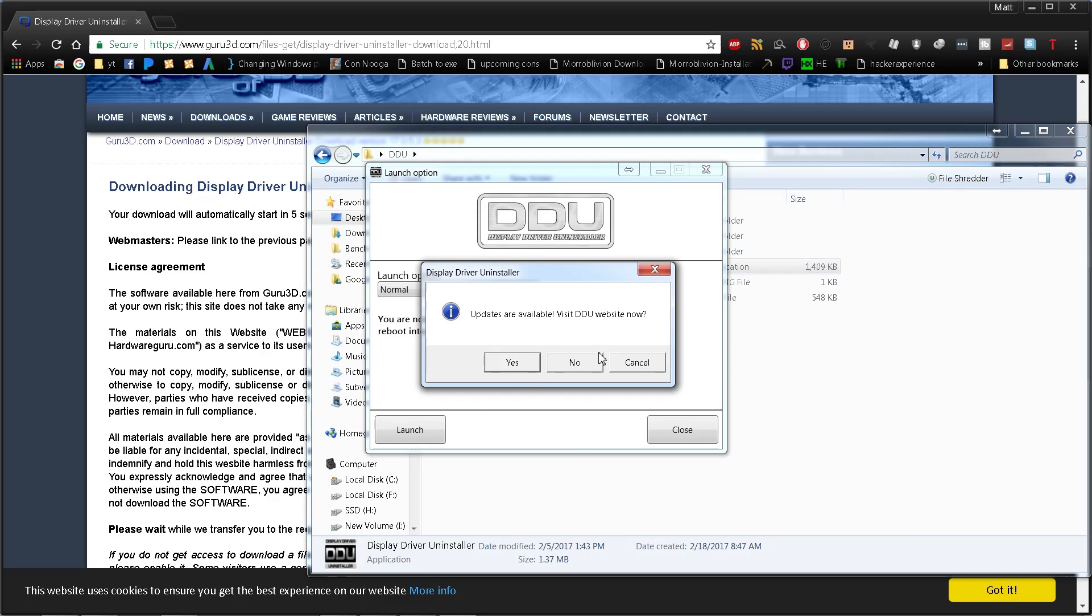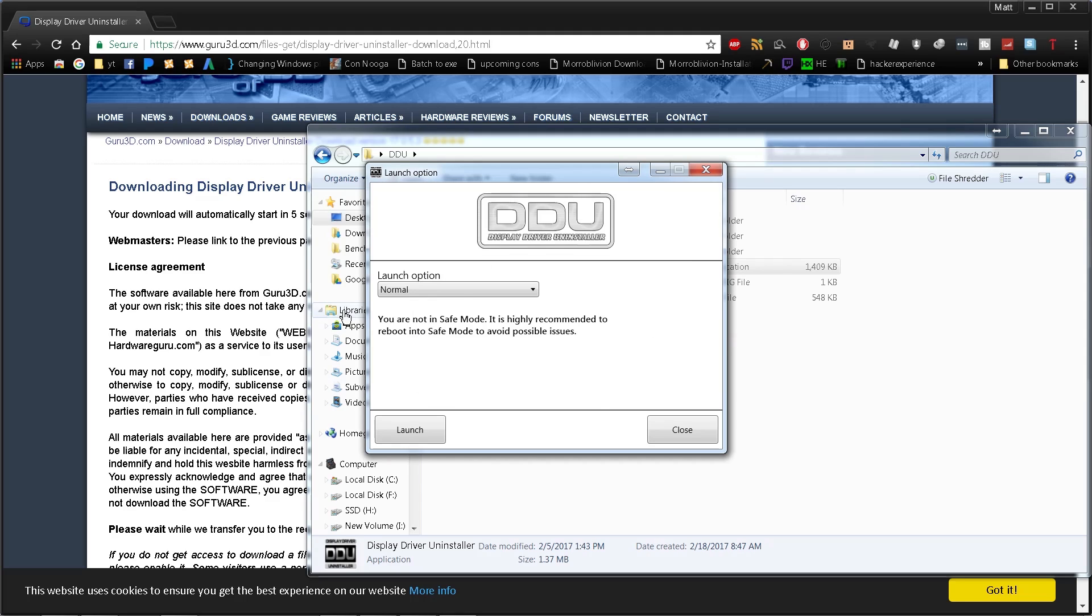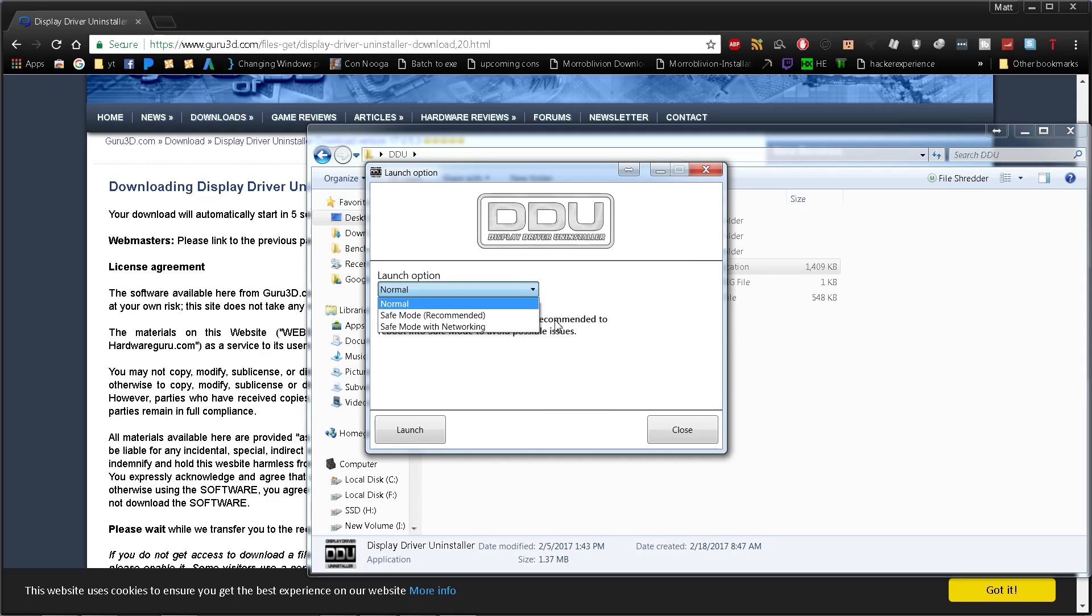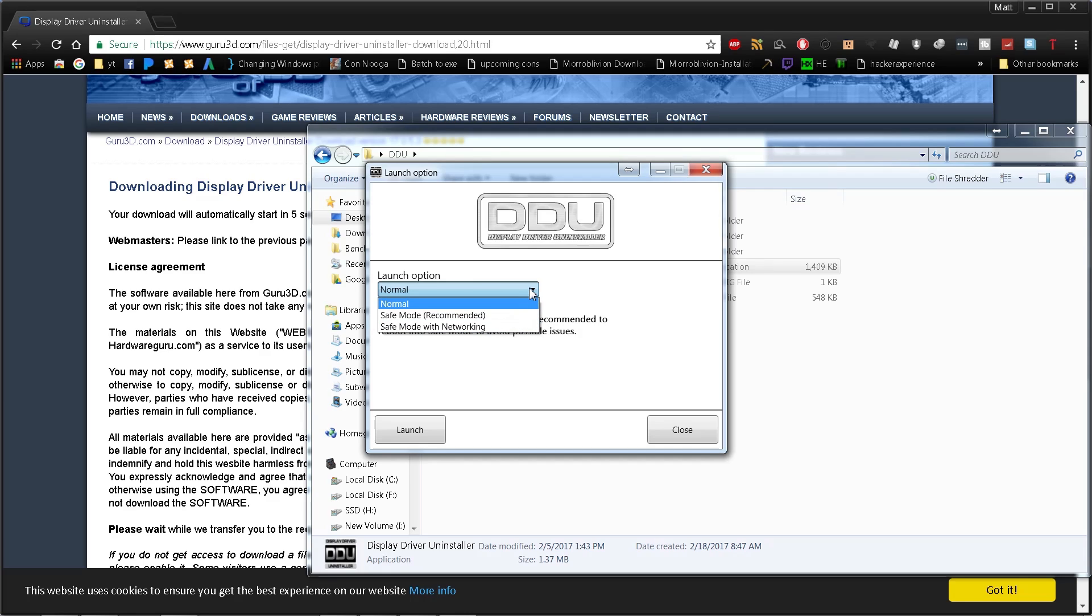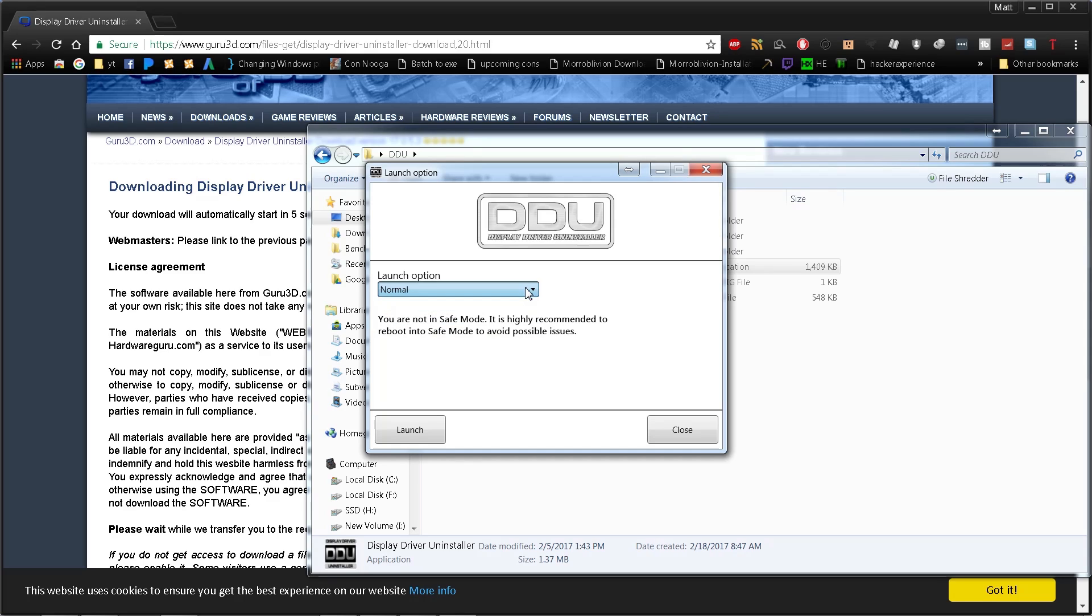This is what it looks like. The program tells you that you can run it normally or through safe mode. I automatically go into safe mode just to make sure everything works properly. We're going to go ahead and do that.